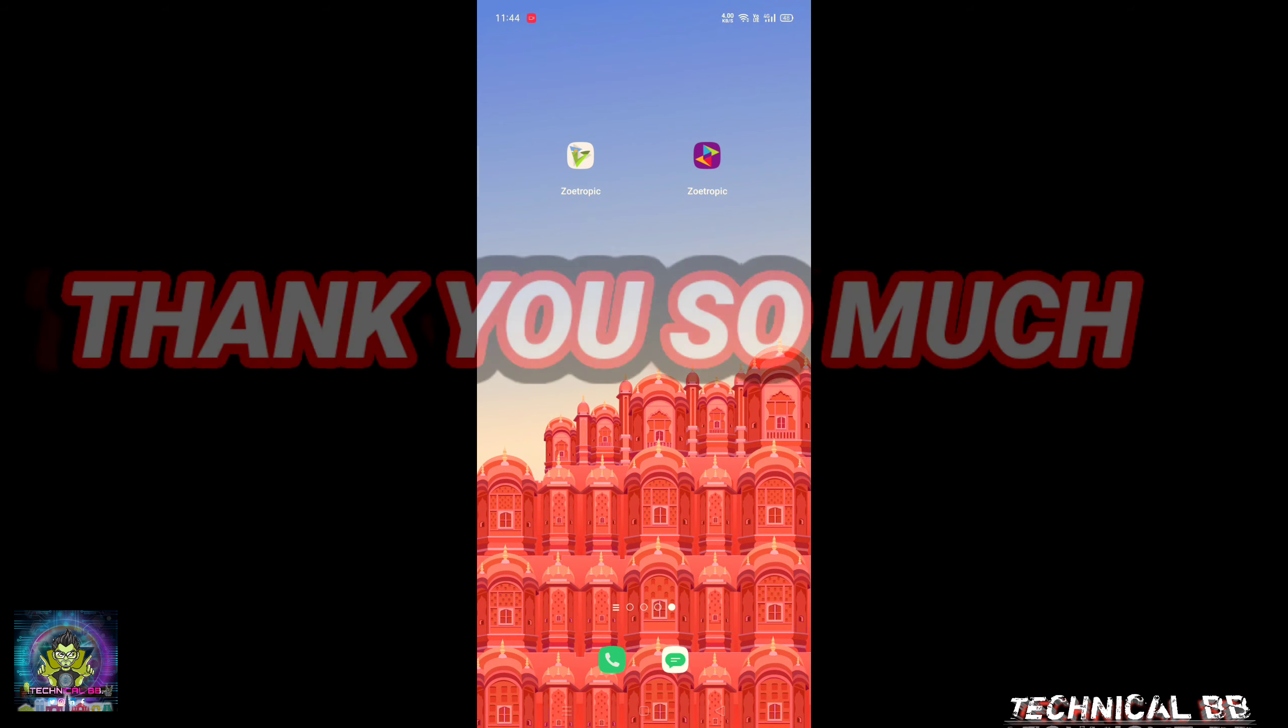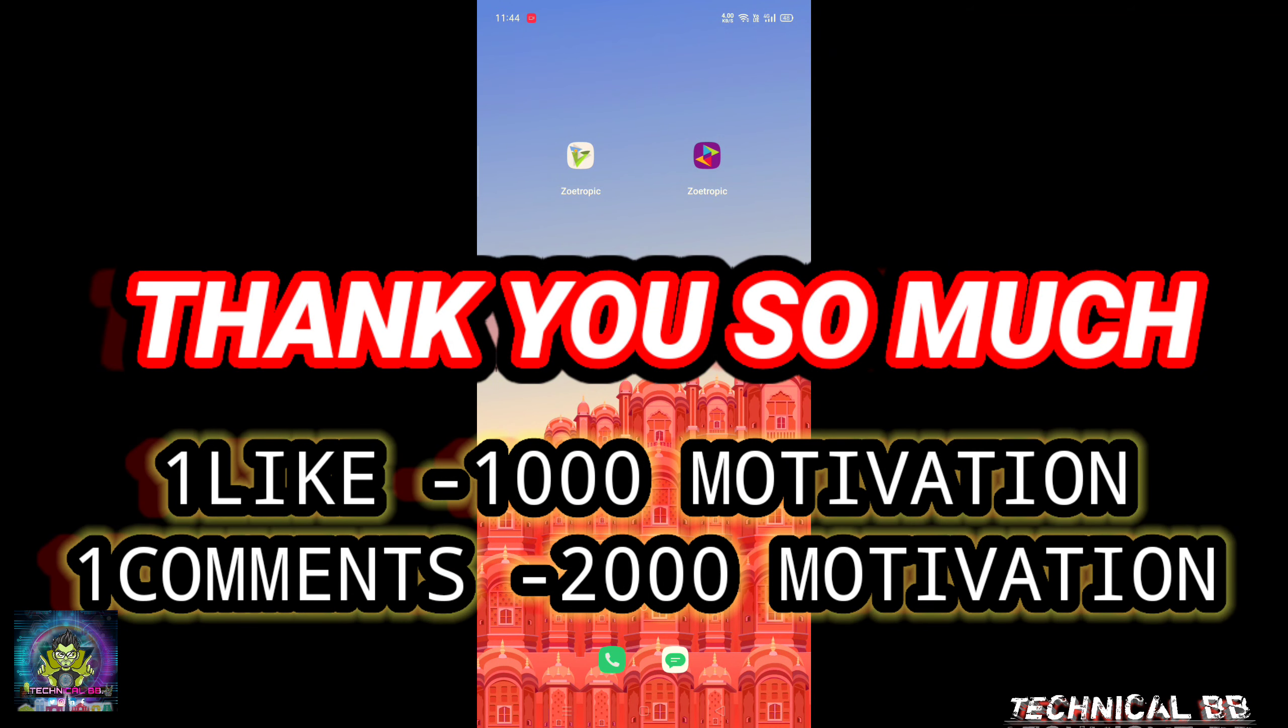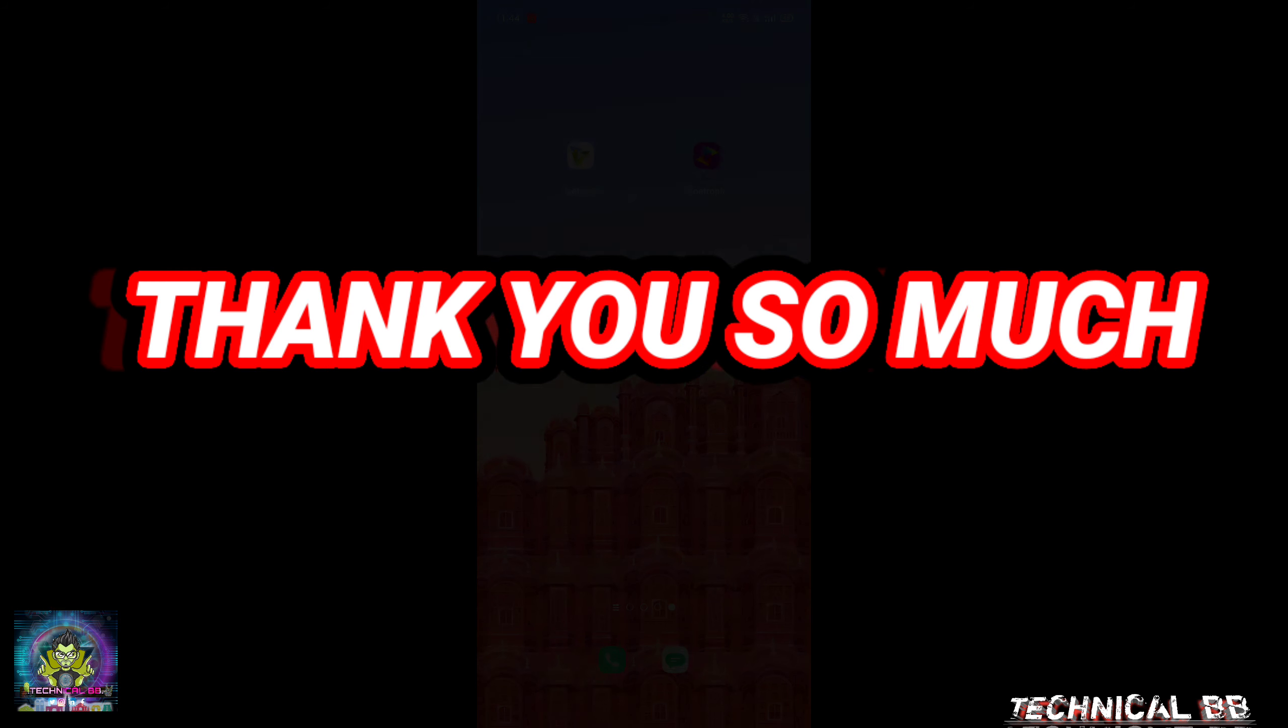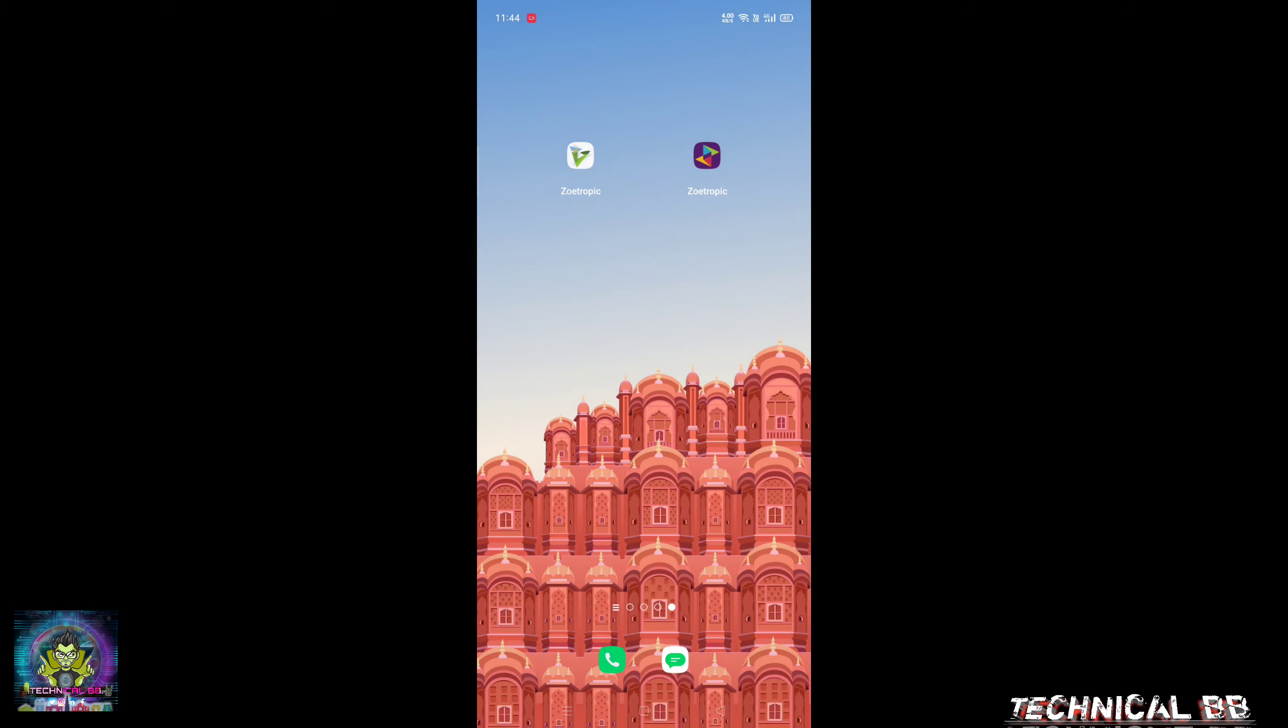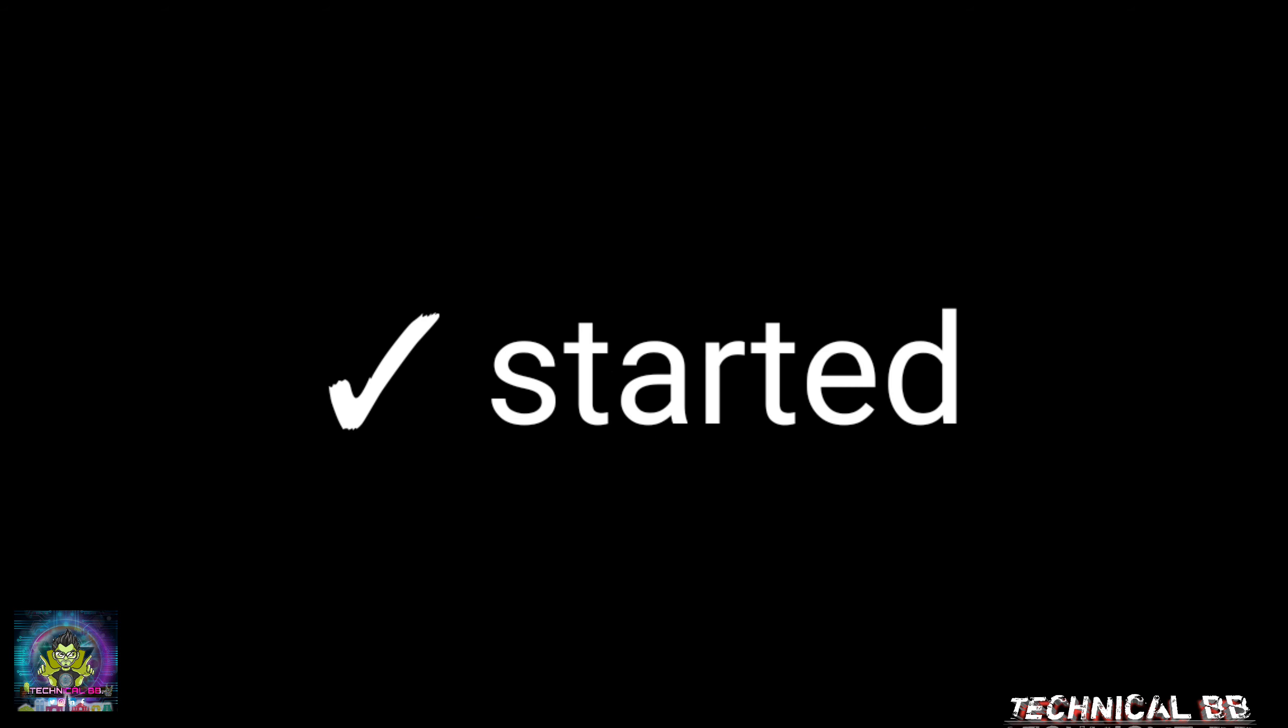I want to start with all of you. In my first video, I have seen so much support. I am really happy to see the support. Hello friends, my name is Viki and you are watching Technical VV. So without wasting any time, let's get started.